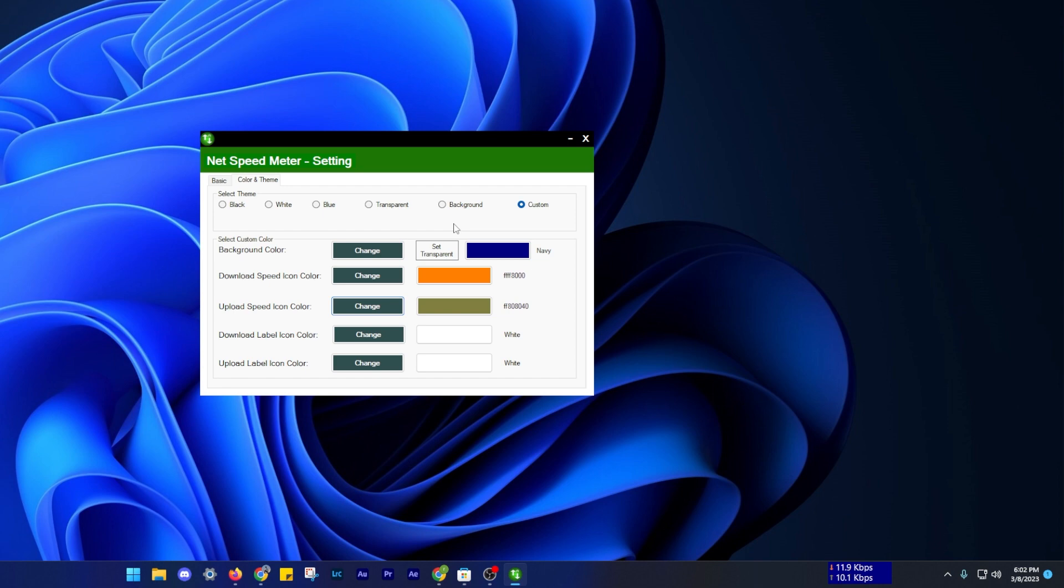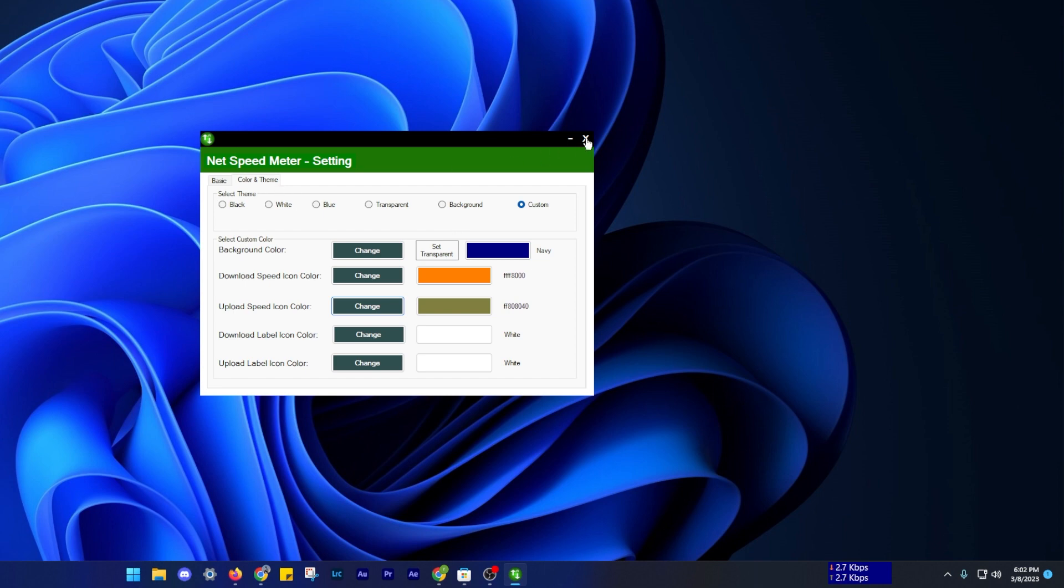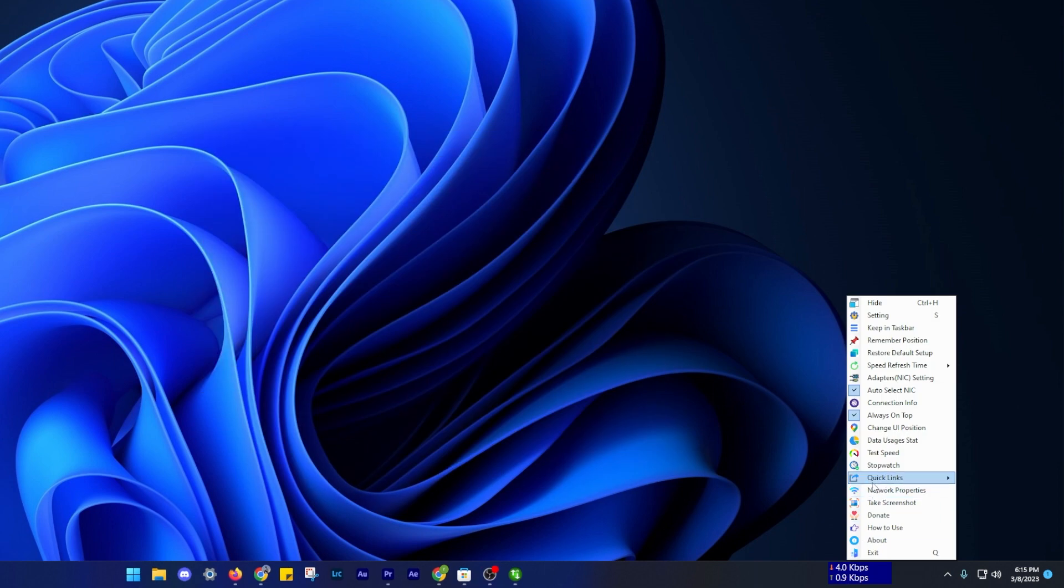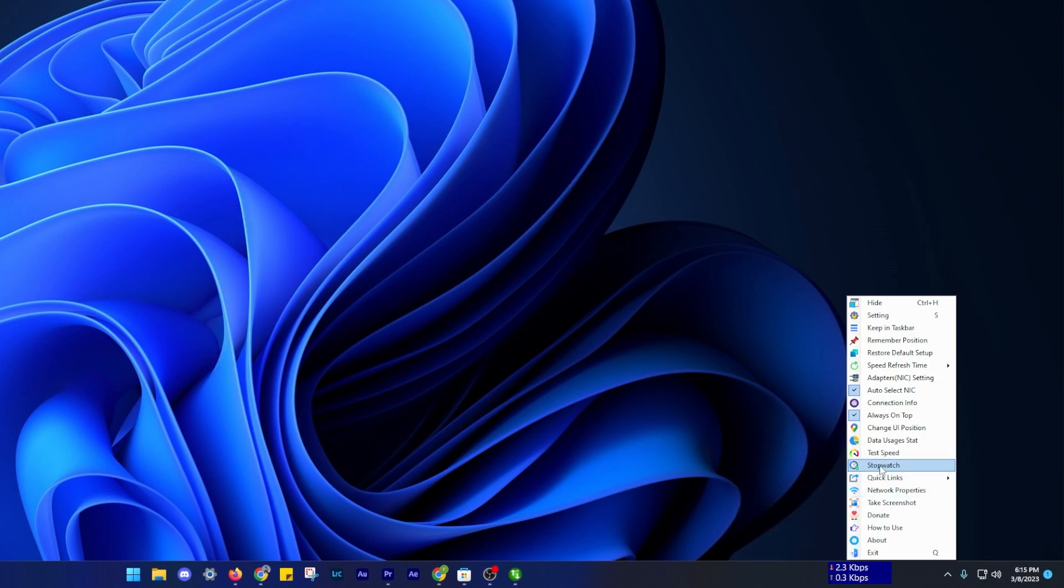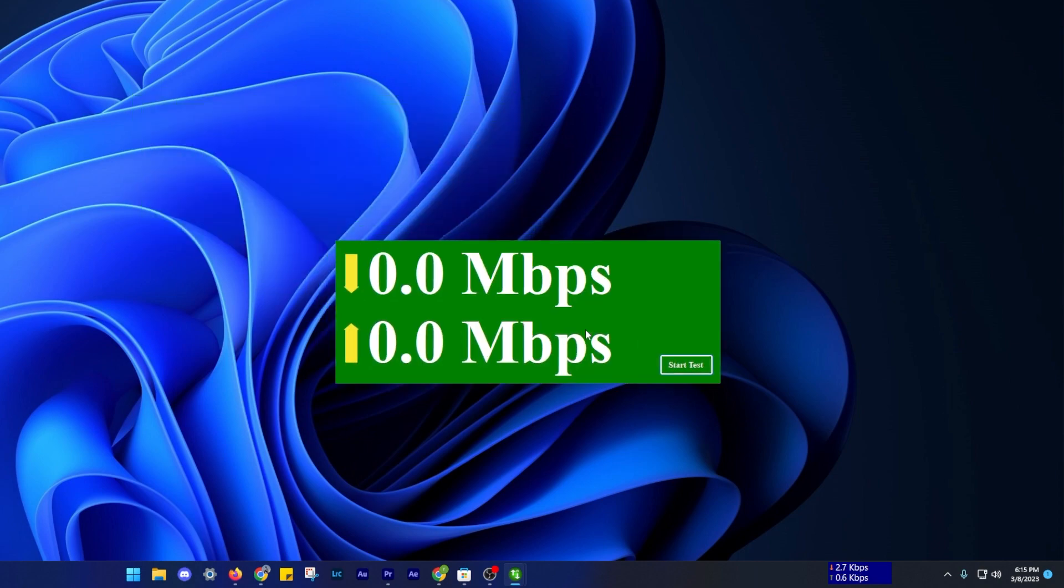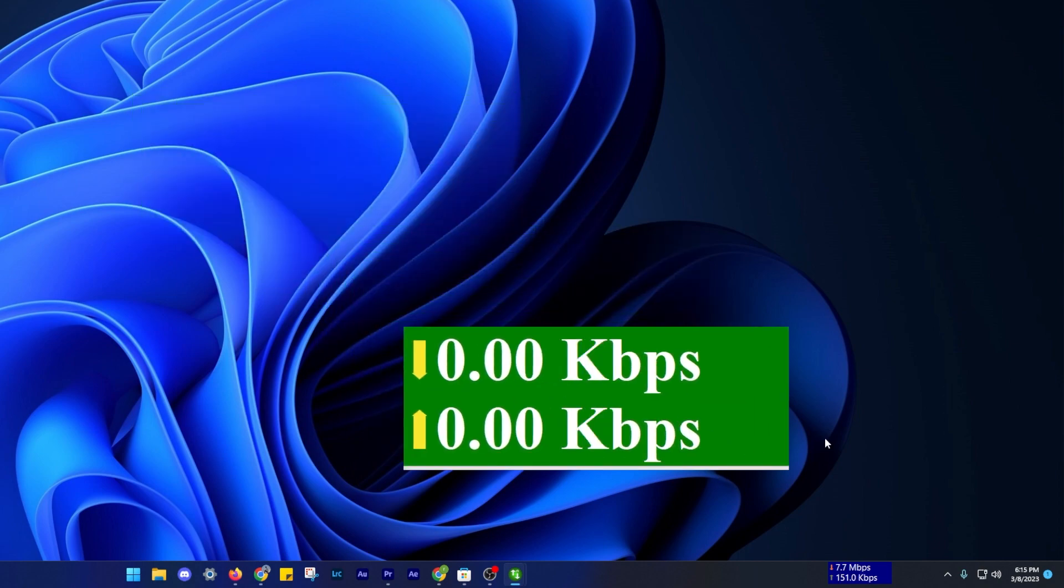If you want to keep an eye on your network performance and ensure that you are getting the speeds needed for your online activities, this app is a great option.